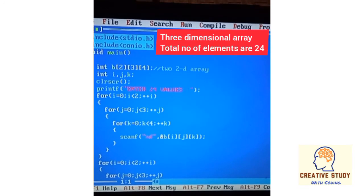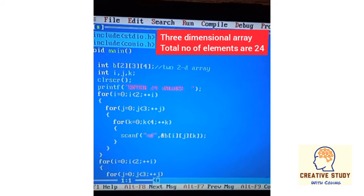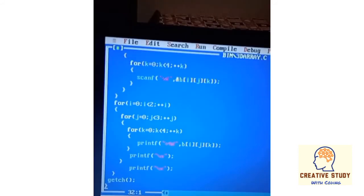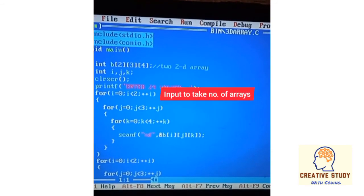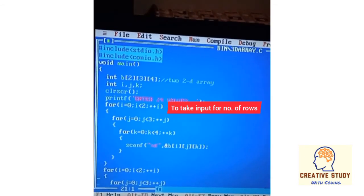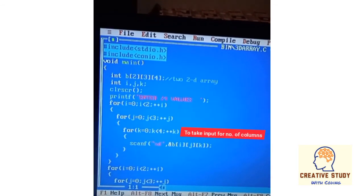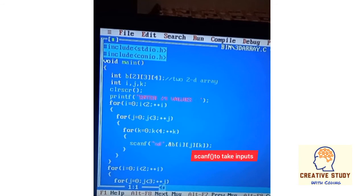Now let's see an example of a three-dimensional array. In this example there are two two-dimensional arrays of three rows and four columns, and the total number of elements is 24. Three for loops are used for taking input and three for loops for accessing those inputs. The first loop takes the number of arrays, the second for loop takes input for the number of rows, and the third for loop takes input for the number of columns. The scanf function allows the user to enter inputs from the keyboard for i, j, and k.